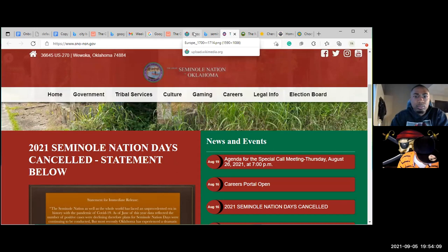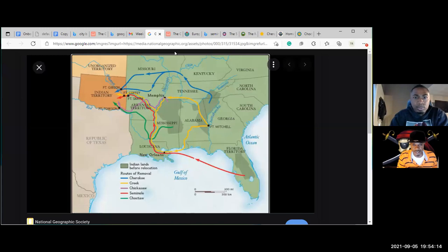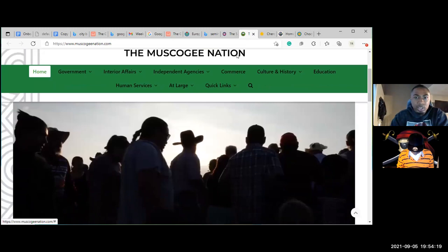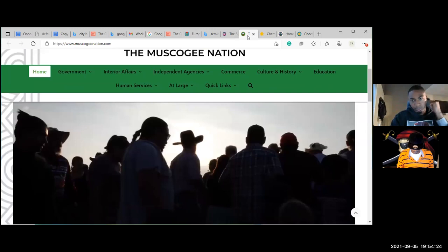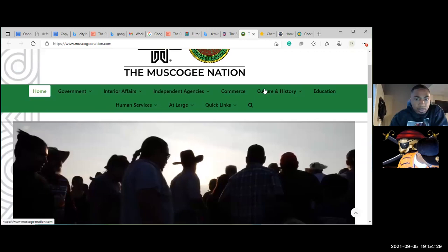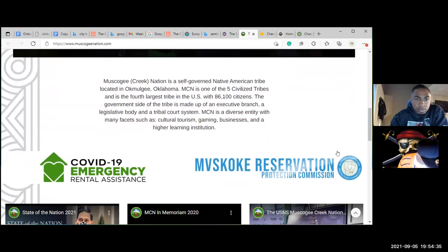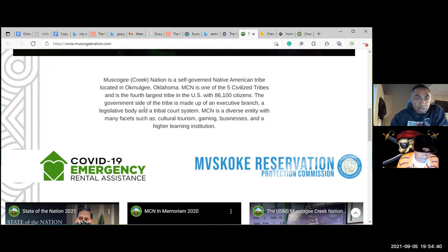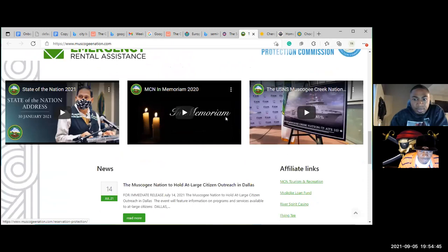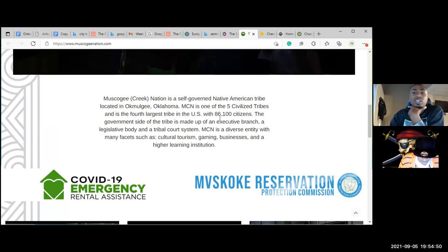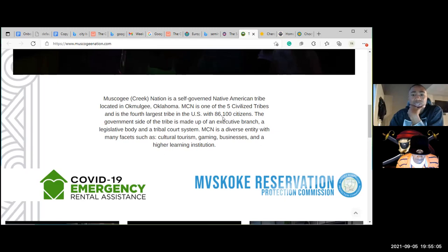Going back to the Muscogee Creek Nation website. It's a self-governed Native American tribe located in Okmulgee, Oklahoma. MCN is one of the five civilized tribes and is the fourth largest tribe in the U.S. with 86,100 citizens. The government side of the tribe is made up of an executive and legislative branch and a tribal court system — sounds familiar to our regular three-branch system. MCN is a diverse entity with cultural tourism, gaming, business, and higher learning.